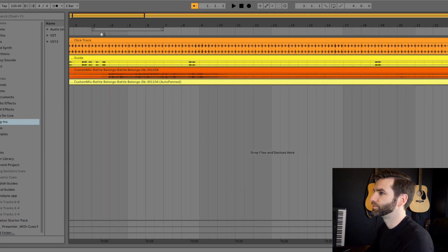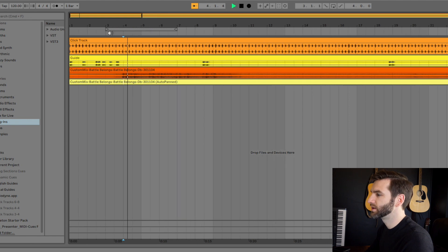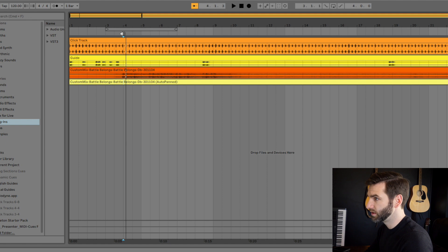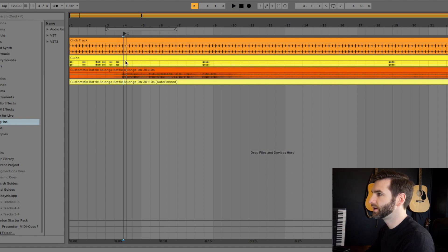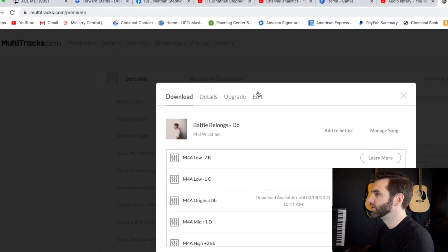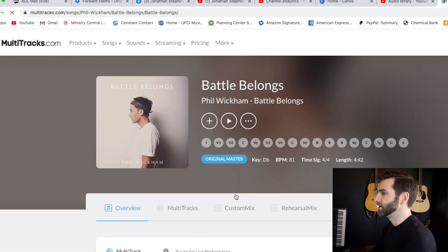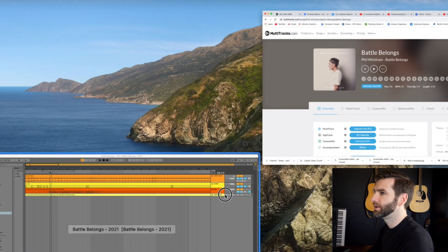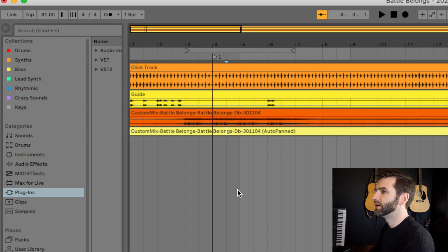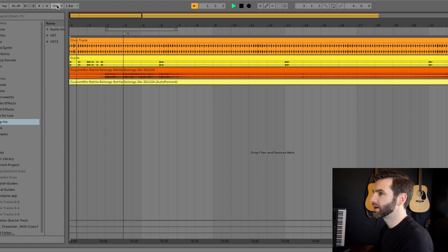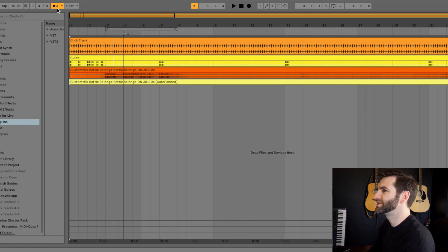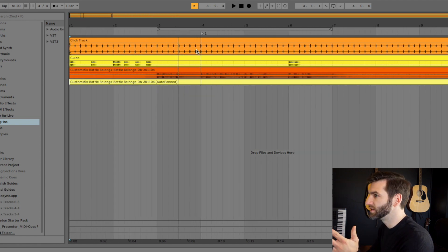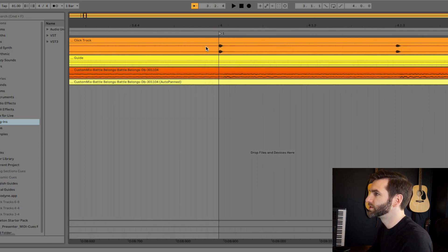The next thing we need to do is set up markers. So you go into the timeline space — it's a little tedious. If you just click it it's going to play, but if you two-finger click you get a menu that drops down. We're not going to do a time signature change right now, but we are going to add a locator. One thing I did not do yet is select a tempo for the song — that's important. If you go to Multitracks, they usually have the tempo listed. For 'Battle Belongs' it says D-flat, BPM is 81. So up here in Ableton where your tempo is, you just type in 81 and you're golden.